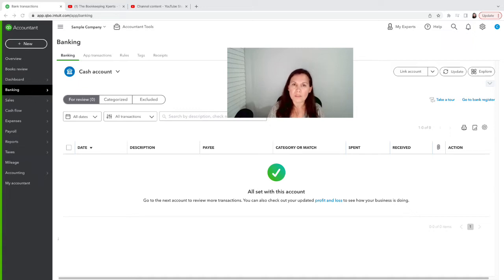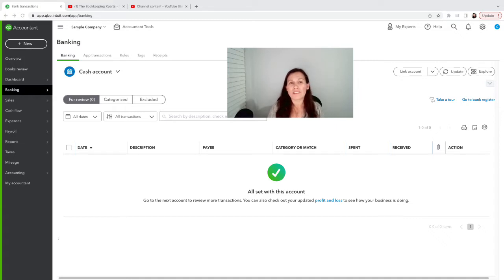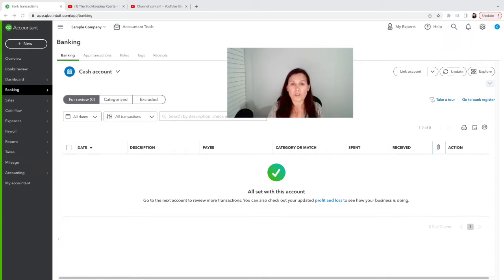There are some situations, though, that the banking just doesn't work, and that could be because of the outdated technology of the bank, or it could be because of other technical issues. If that's the case, then you want to download all the transactions into a CSV file.